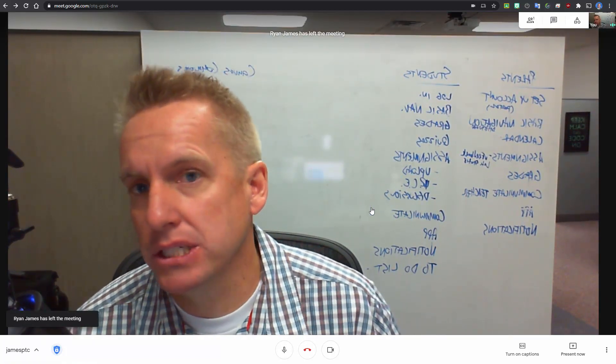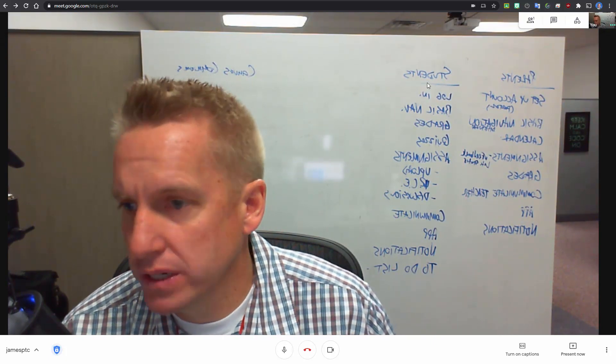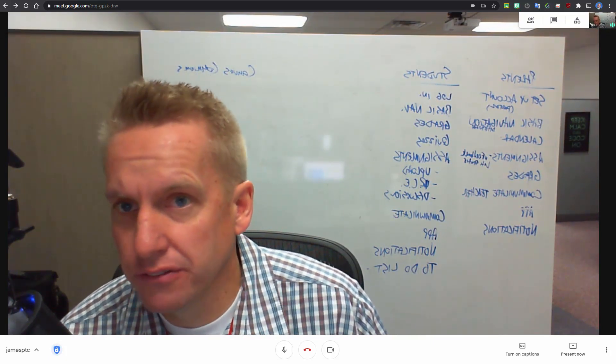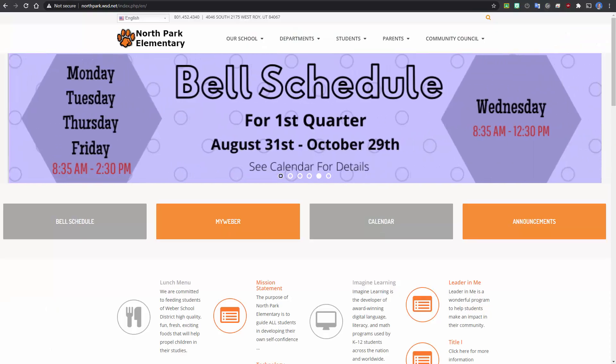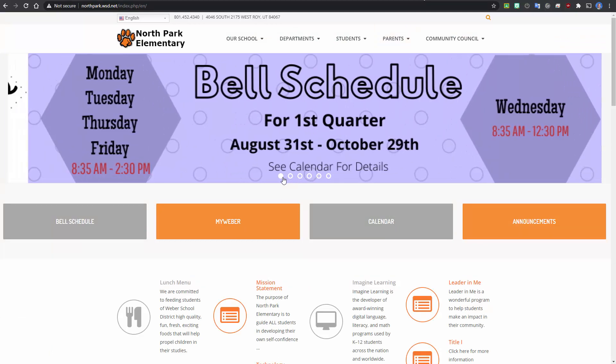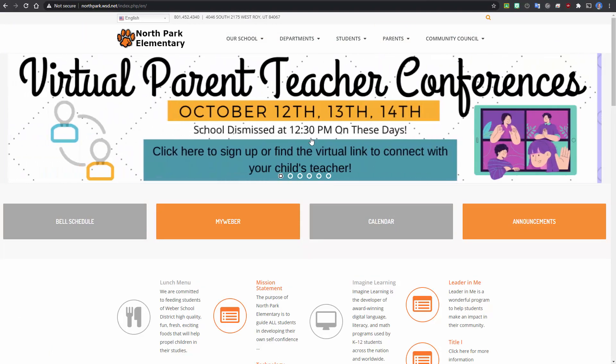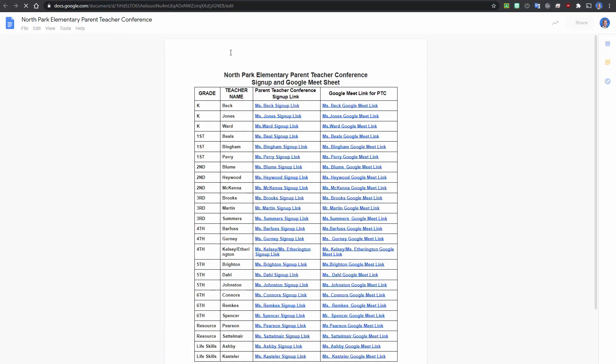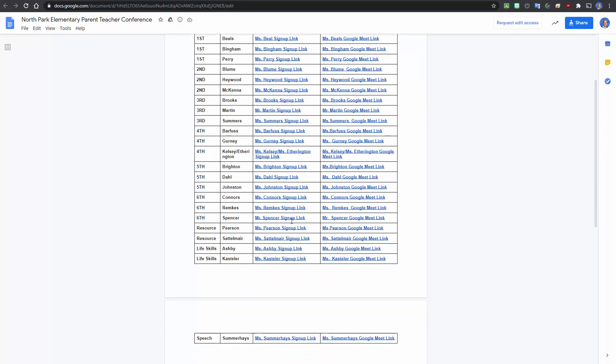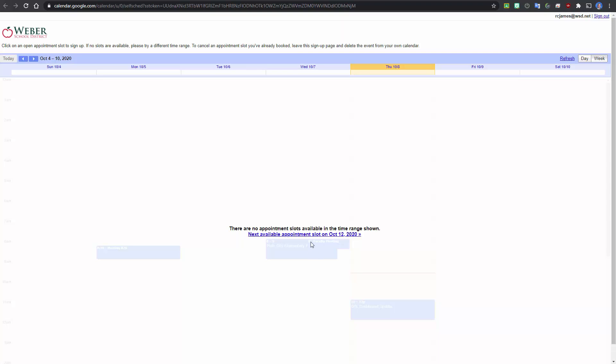One example I've seen that works really well for this is Northmark Elementary. For example, on theirs, they have a link. You click this link. It then opens up this sheet that gives me the teacher sign-up link. So this takes me to a calendar where I can sign up, and then this is the Google Meet link. So easy for a parent to kind of go through. Go ahead and click on a teacher. Go to that calendar.